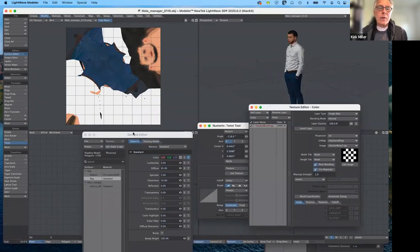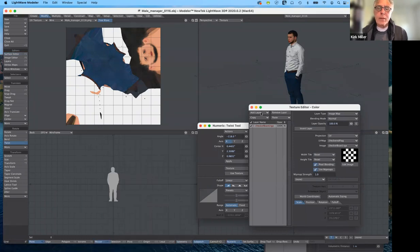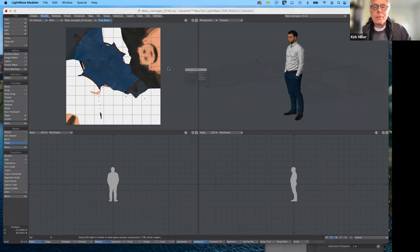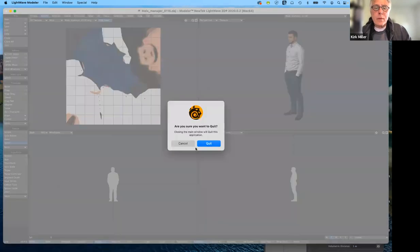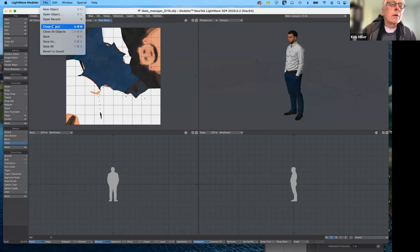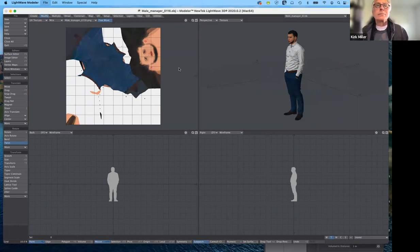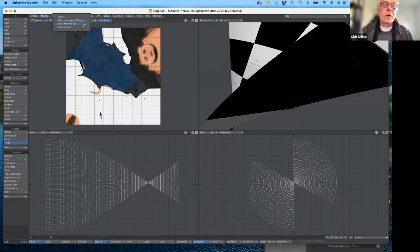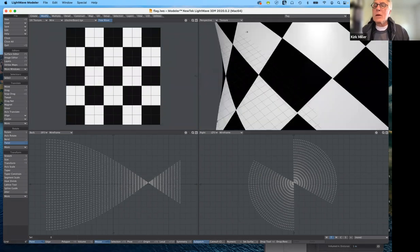Dealing with these by hand is a little tricky, and that's what I want to show you next. I'm going to close these windows and close our character here — I don't want to save him. Let me close that object. Now let's go back to the checkerboard so you can see what's going on.